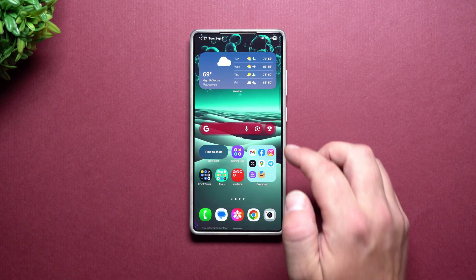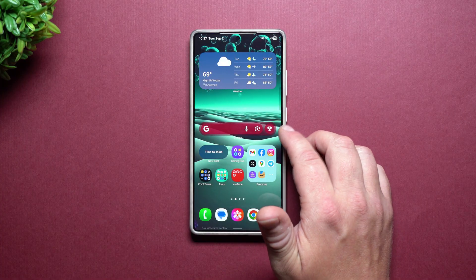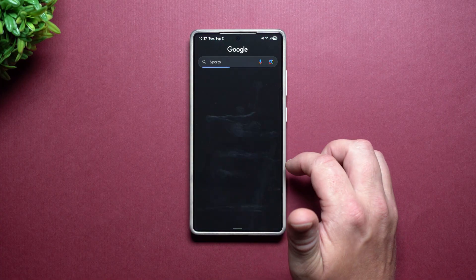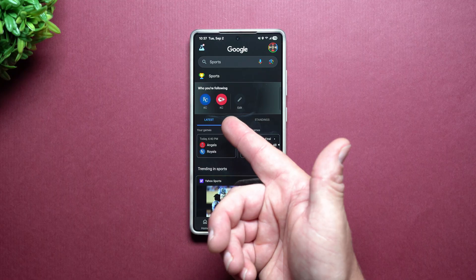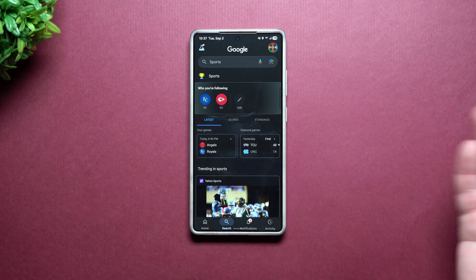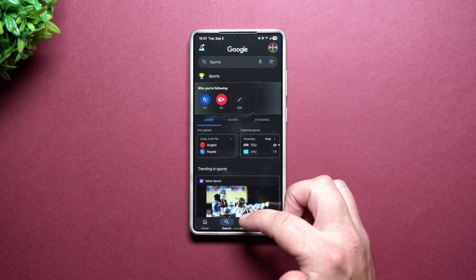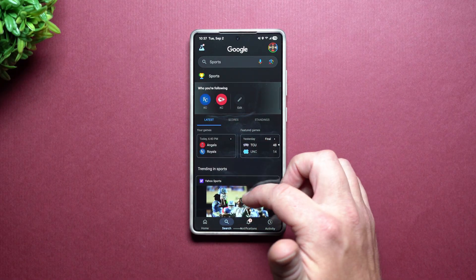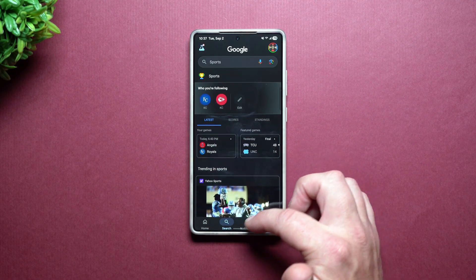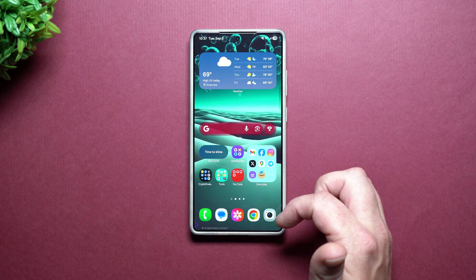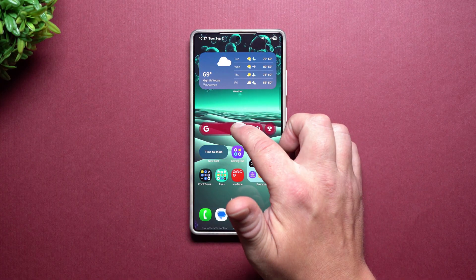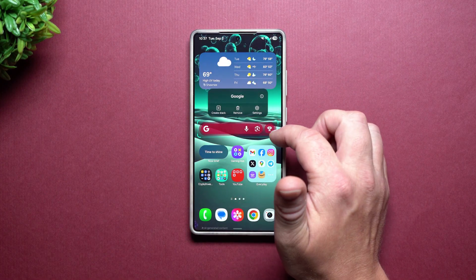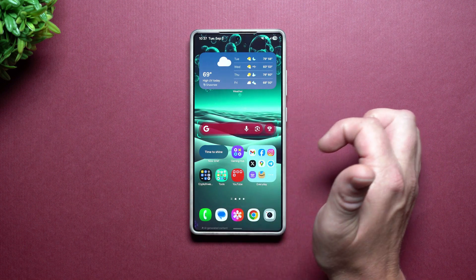Then all you have to do is swipe right back home and you'll have your brand new Google Search Bar widget. If I tap the Sports icon, this is going to show me the sports I follow via Google and give me all the details — the news and also the scores.